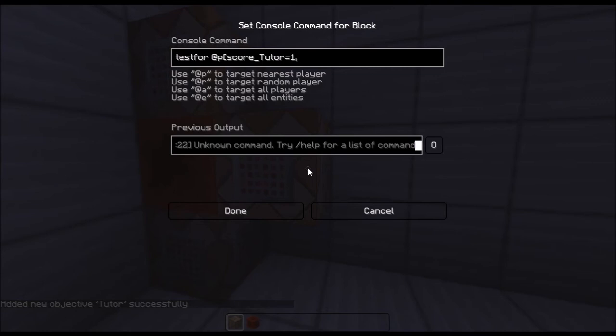But then, to make it correct, you have to put this, comma, score, tutor, and then you have to put min equals 1.